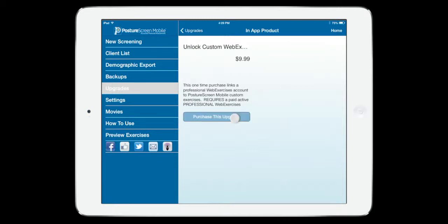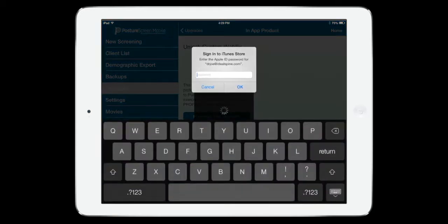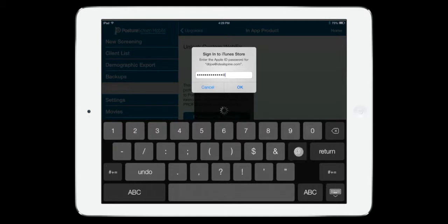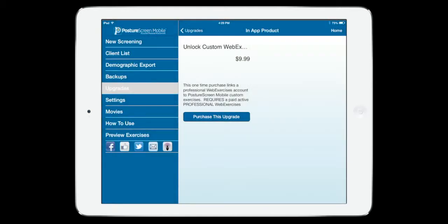So I'm going to go ahead and purchase this upgrade. It's only a one-time purchase. I'm going to put in my information, and then what we're going to do is we're going to go ahead and hit OK.